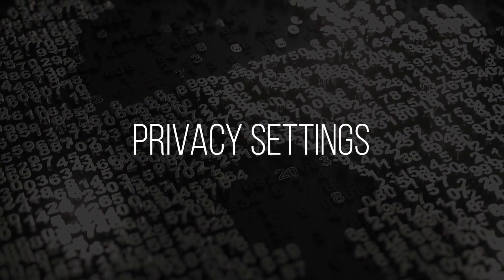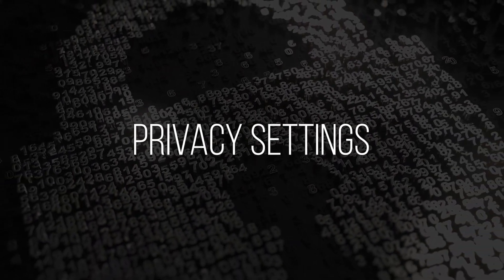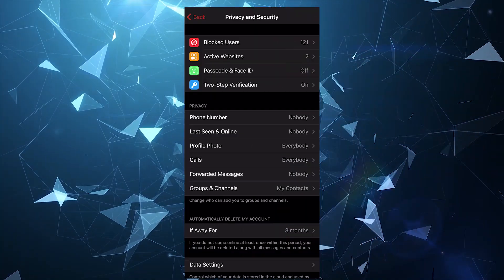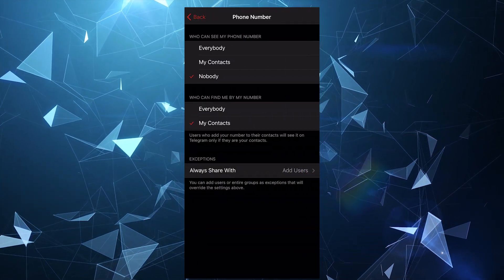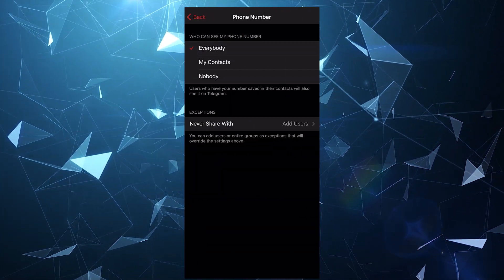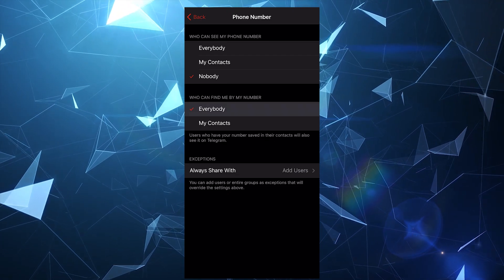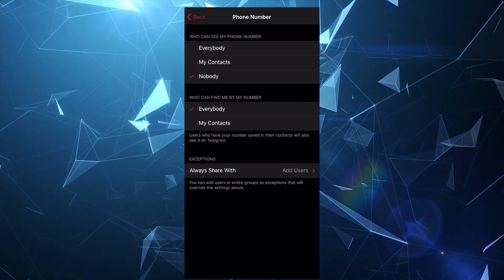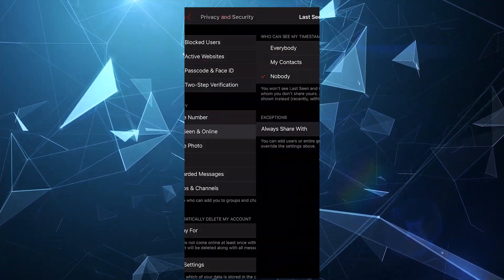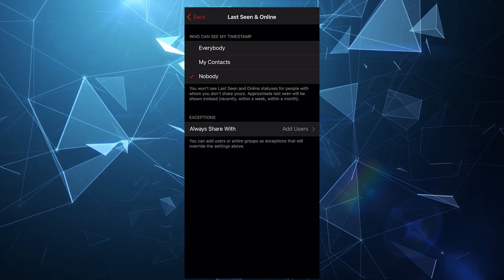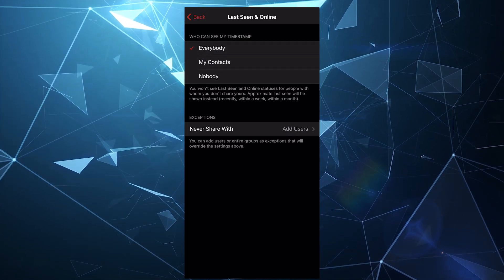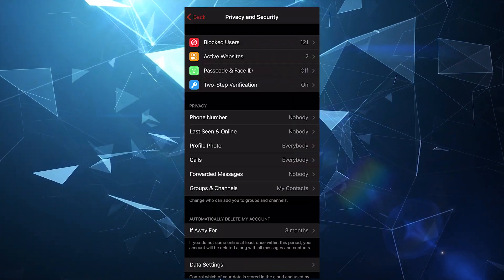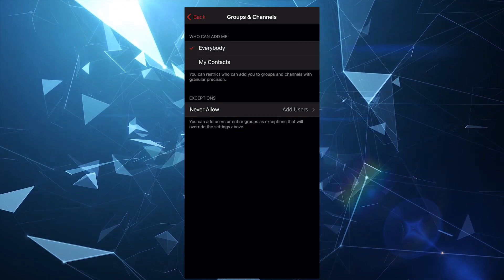Next stop is changing the privacy settings. In the privacy settings, select phone number and then nobody can see my phone number and my contacts in who can find me by my phone number. You can also limit those who see your latest activity like an online status in Telegram and also those who can invite you to groups and channels.